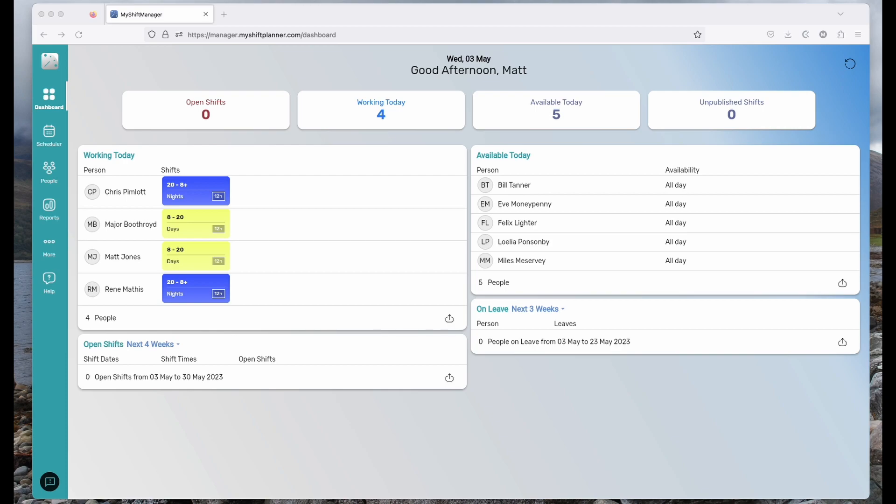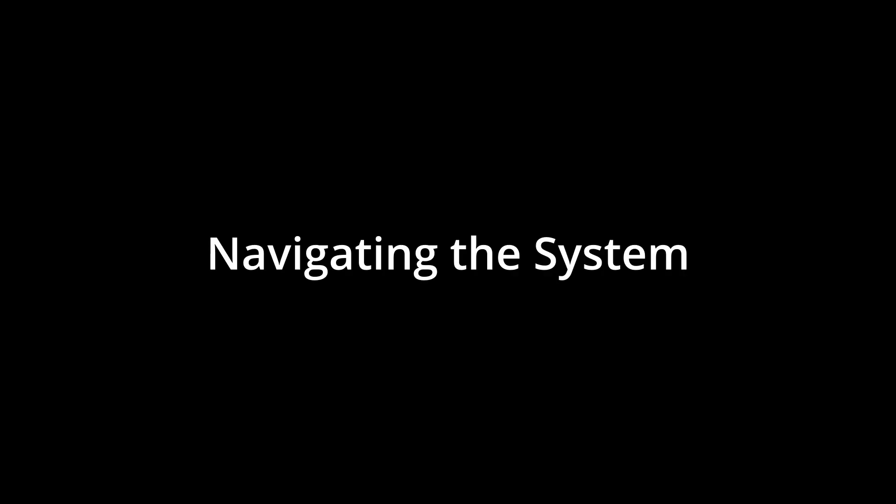We'll start by having a look at the tabs on the side for navigation. There's a dashboard, a scheduler, people which is your workforce, a reporting tab, and then more where most other things are kept.